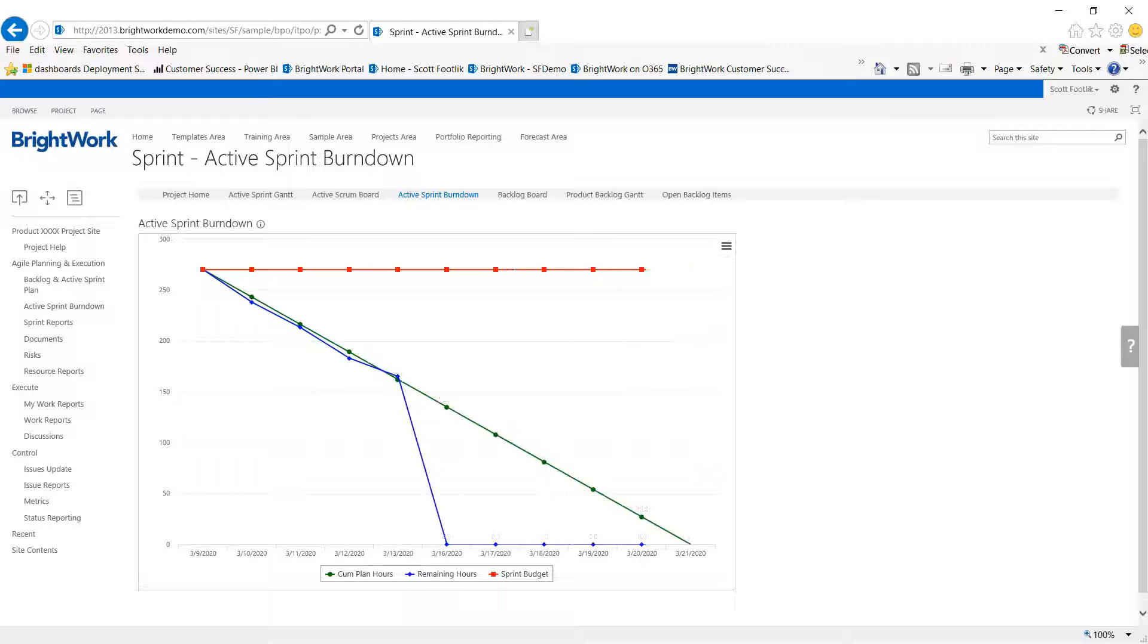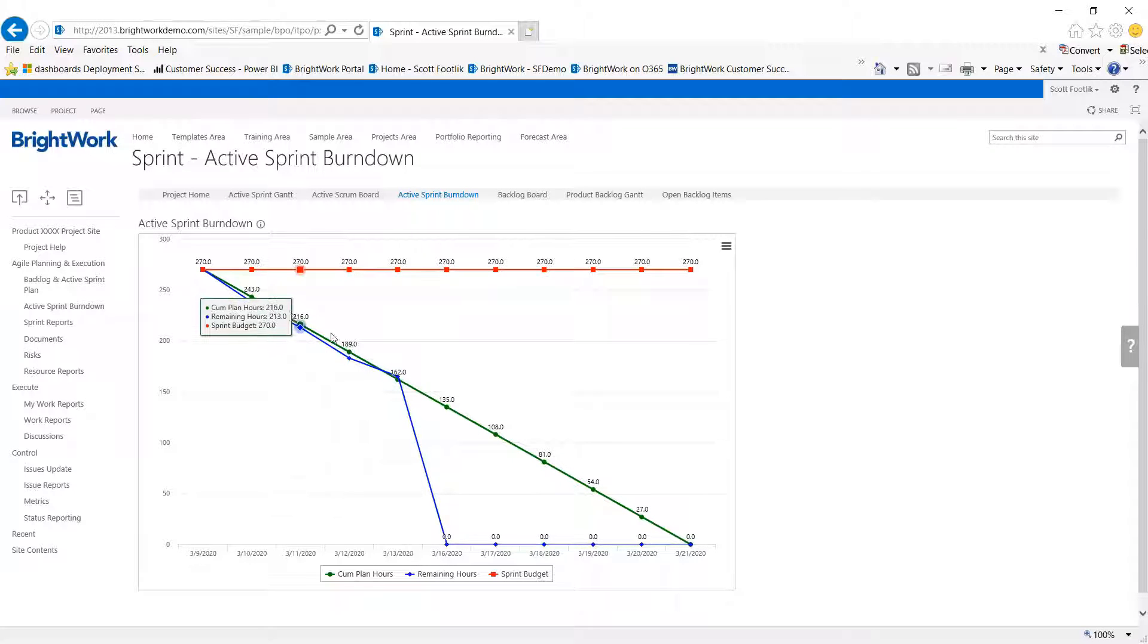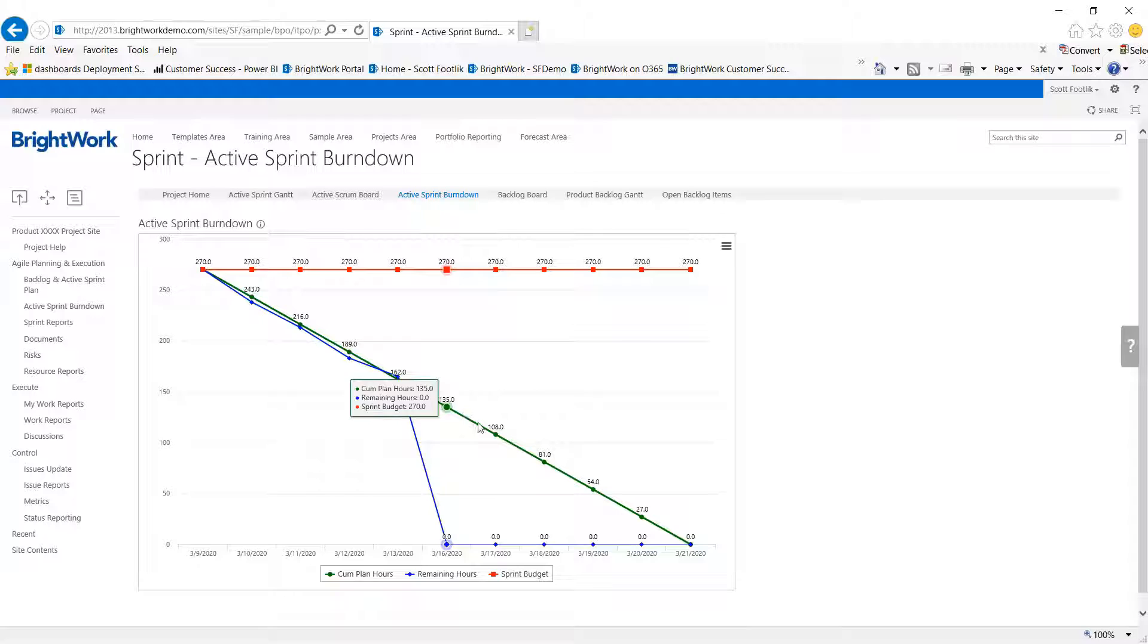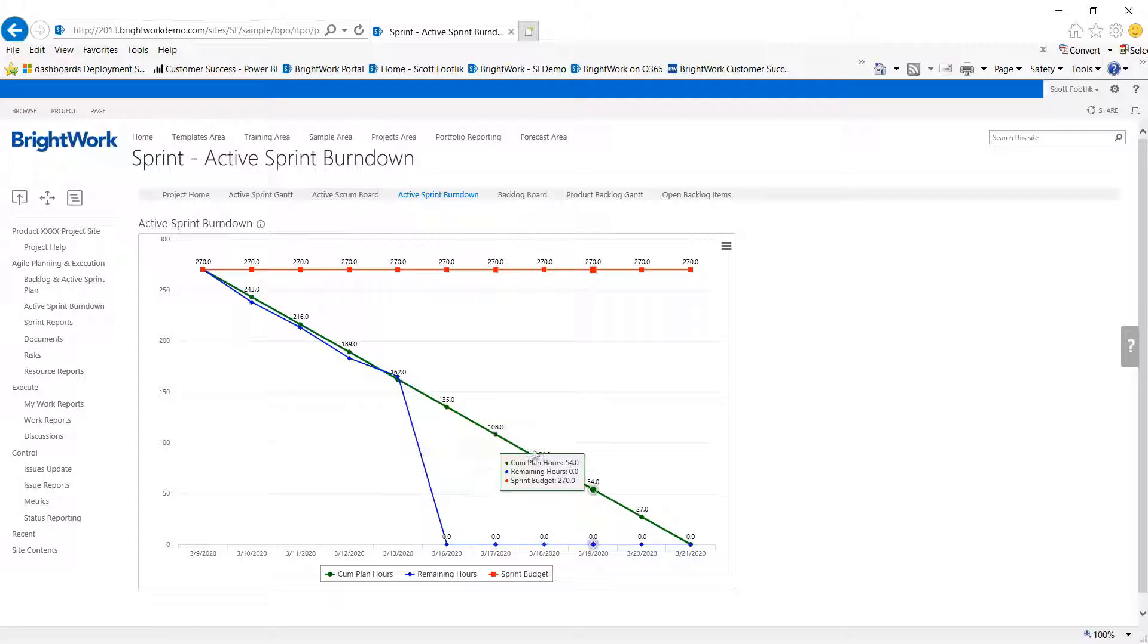The burndown is just that, a place to see that we're tracking to this active sprint.